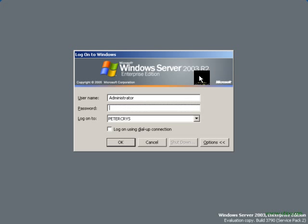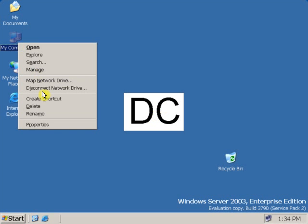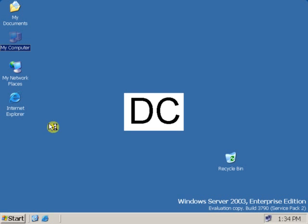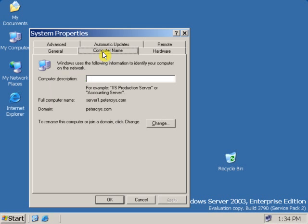First, let's check out the domain controller, that is DC. I am logging into the DC. The first step is to check what the domain name is. To check the domain name, right-click on My Computer and go to Properties, then click on Computer Name. As you can see, the full computer name is server1.peterkrais.com — the computer name is server1 and the domain name is peterkrais.com.